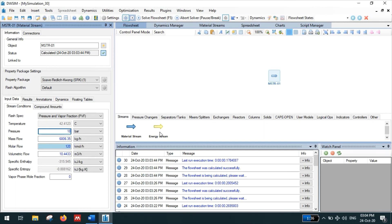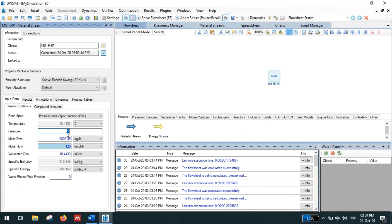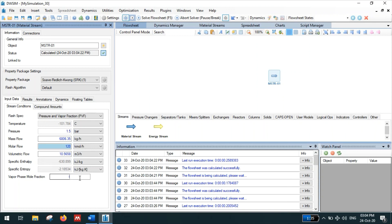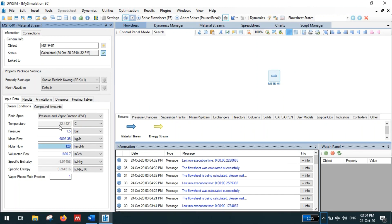Now if you want to calculate the dew point at 1.5 bar pressure, so change the pressure from 18 bar to 1.5 bar, click press enter key, and then change the vapor phase mole fraction to one. So vapor phase mole fraction will be one, so the temperature will automatically calculate the dew point temperature. Now the dew point temperature of this hydrocarbon mixture is 22.4421 degrees Celsius.